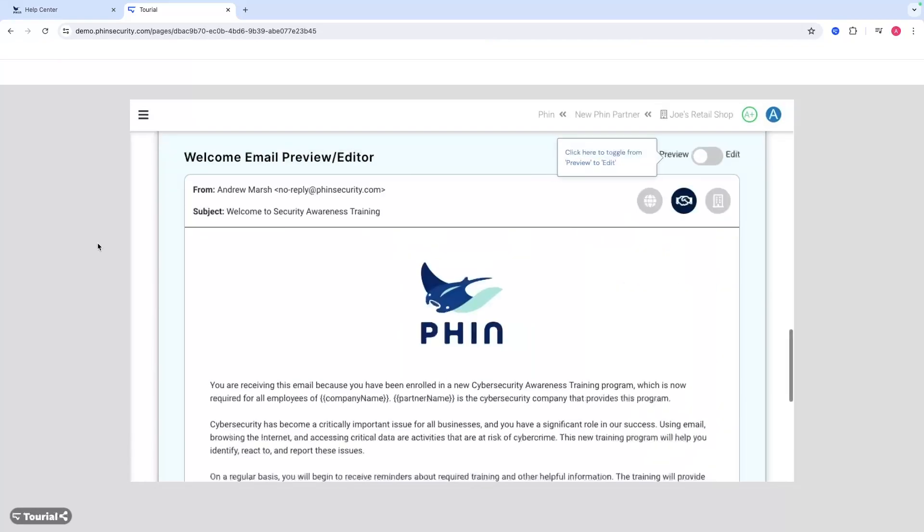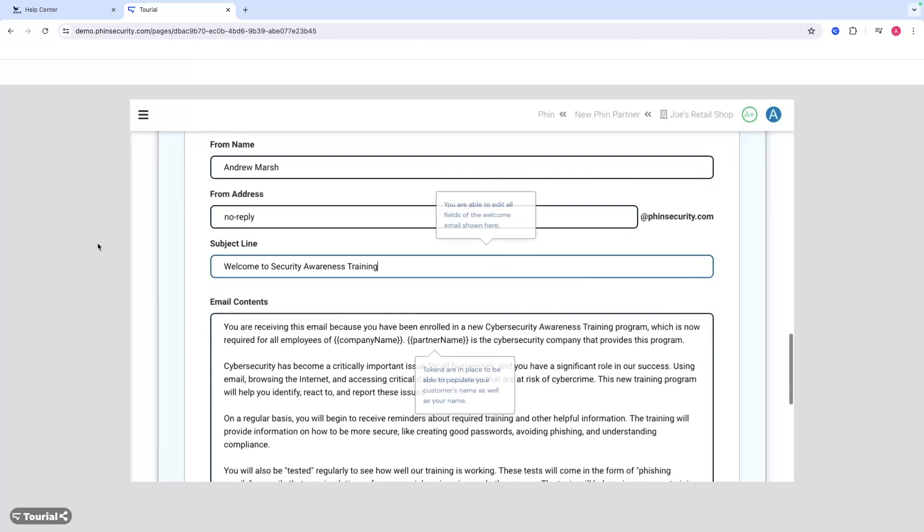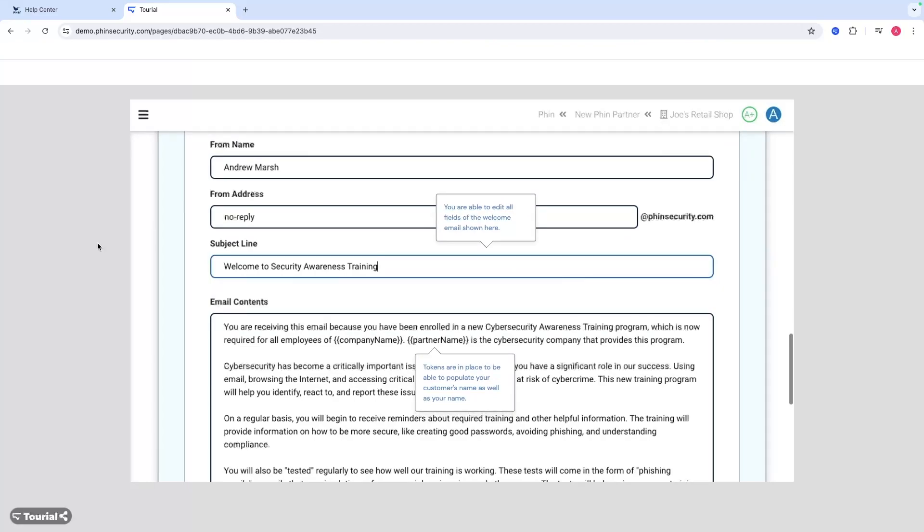At that point, you can also edit the template that we have. This is just our standard template - you can edit any of this that you'd like to. We have tokens in here to populate your name as well as your customer's name, change the subject line, the from address, etc. Lots of customization options.